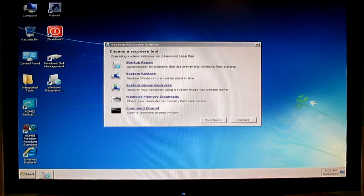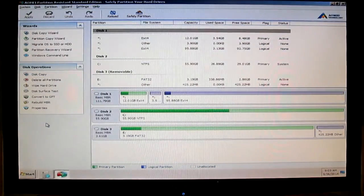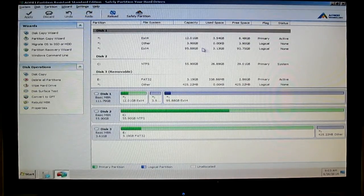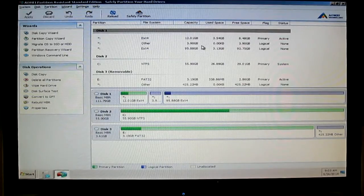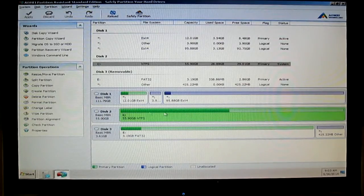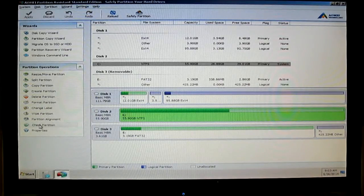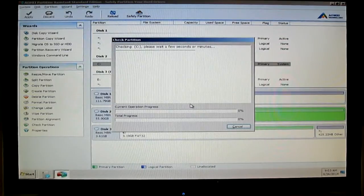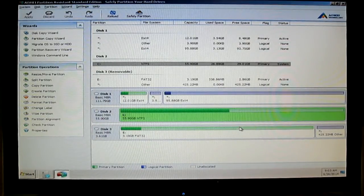Also, you can manage your partitions with AOMEI Partition Assistant. This is the free version, but it is full of options. You can even check your partition with Check Disk. Very, very nice software — very fast, very stable, very safe.